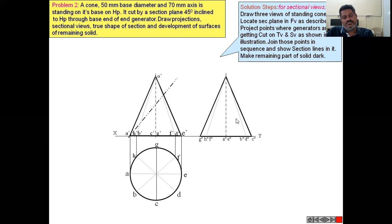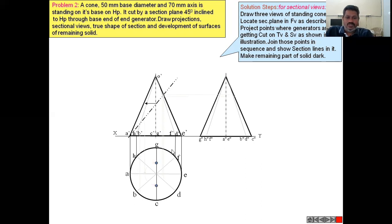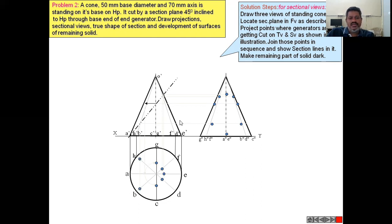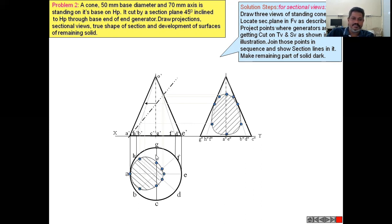To draw the sectional front view after doing the section, project all those points onto the section plane. The generators intersect the section plane at points F′D′, C′D′, H′D′, and so on. Similarly, project all those points on the top view to get the sectional top view shape.